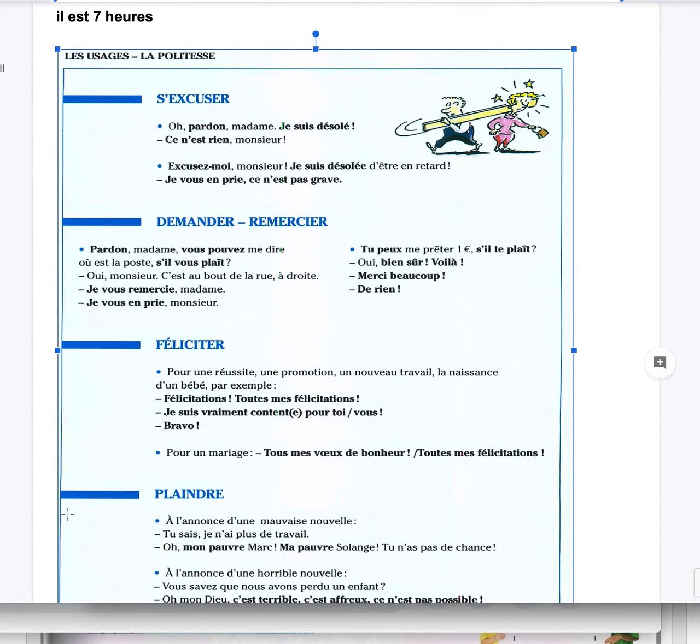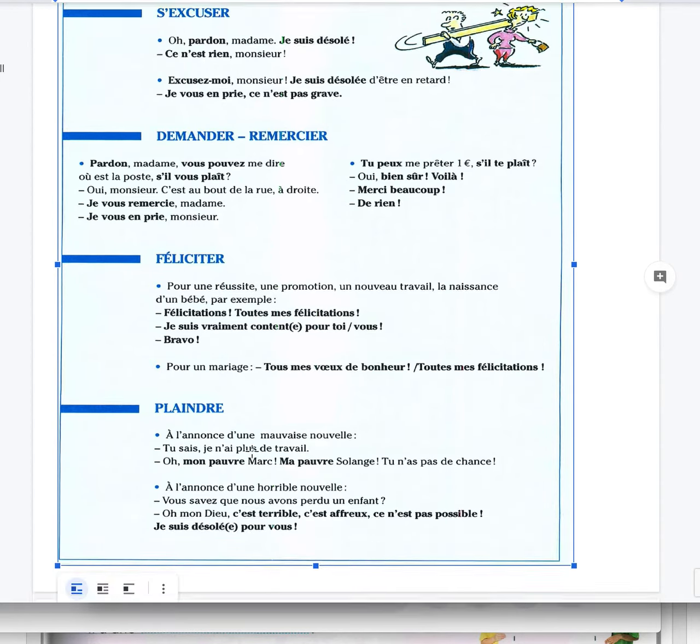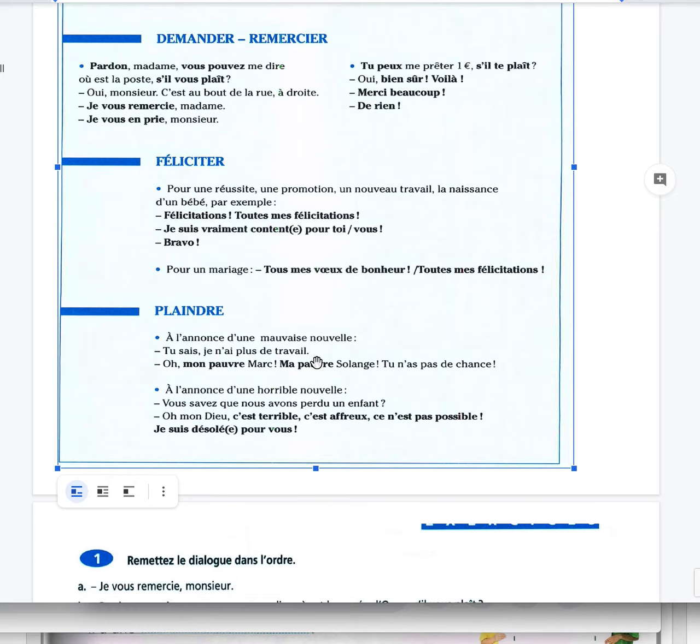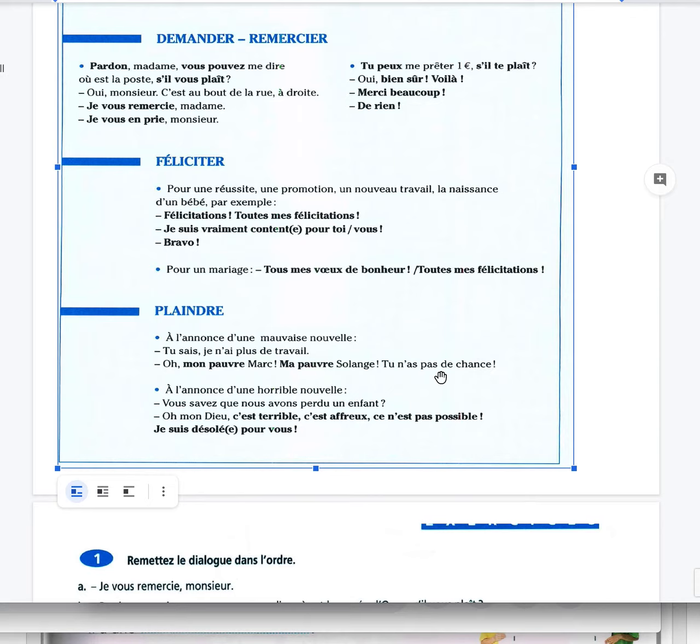Plaindre is to feel sorry for someone, but if I add the reflexive verb, se plaindre is to complain. À l'annonce d'une mauvaise nouvelle, the announcement of bad news. Tu sais, je n'ai plus de travail. You know, I no longer have a job. Oh, mon pauvre Marc, ma pauvre Solange, tu n'as pas de chance. Oh my poor Marc, my poor Solange, you don't have luck, you're not lucky.